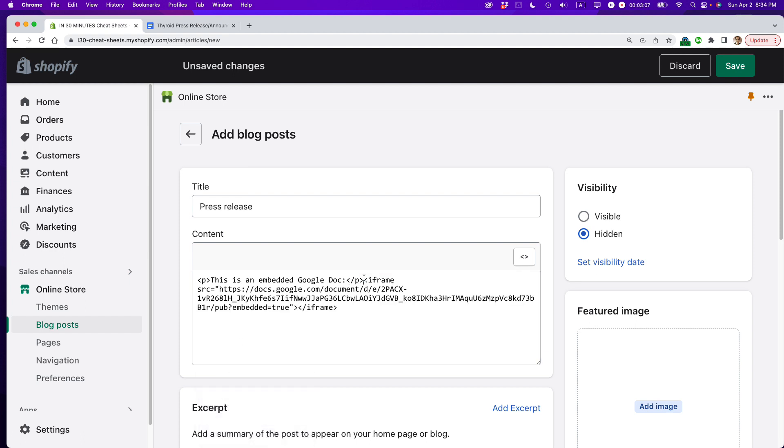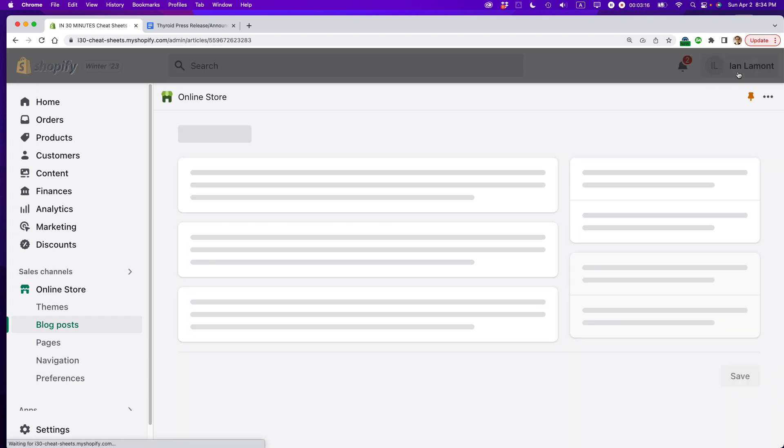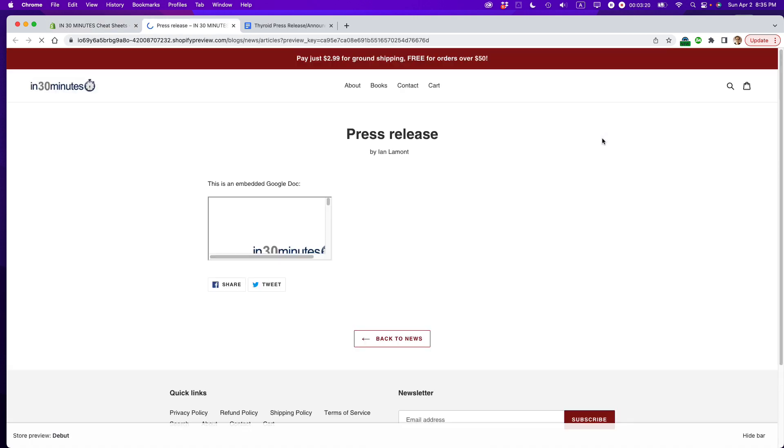And there it is. Make it a little bit easier to look at. Okay, so let's see what it looks like. I'm going to save it first, and then I'm going to click the preview button. So here it is. This is an embedded Google Doc.